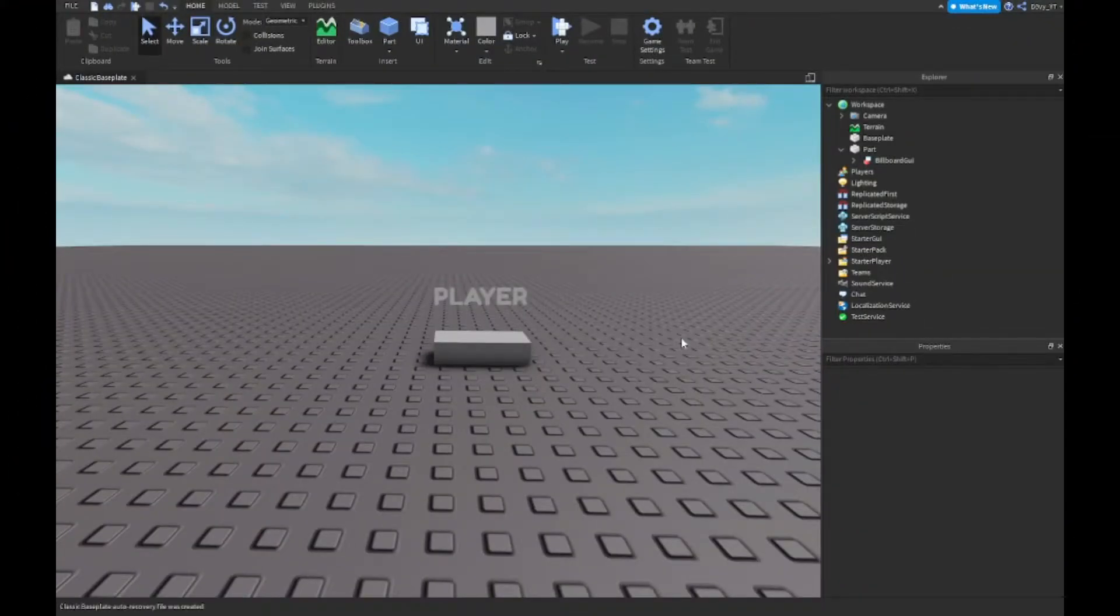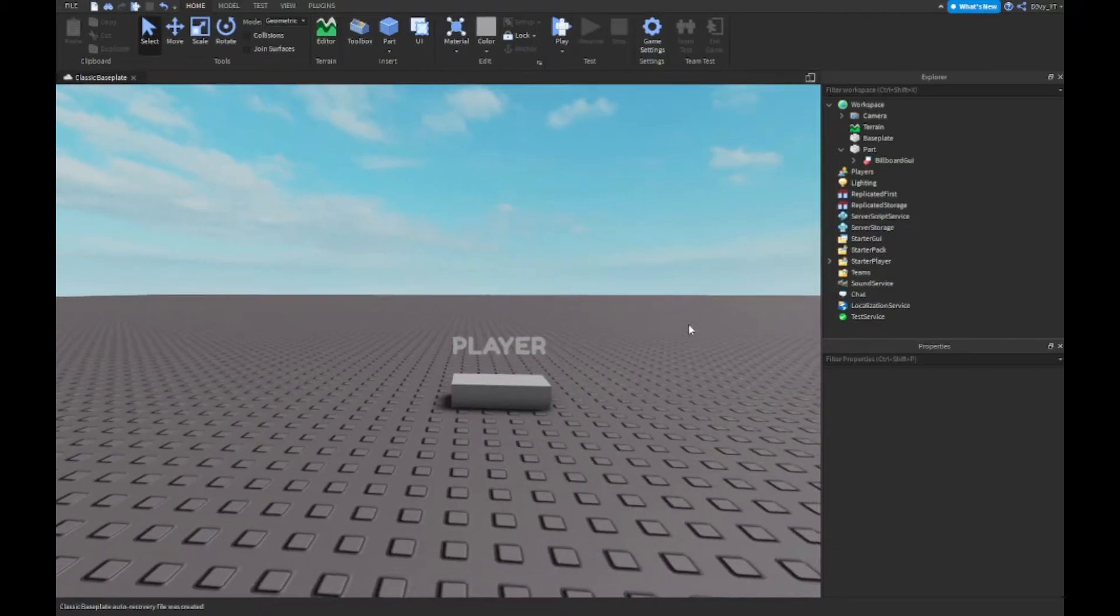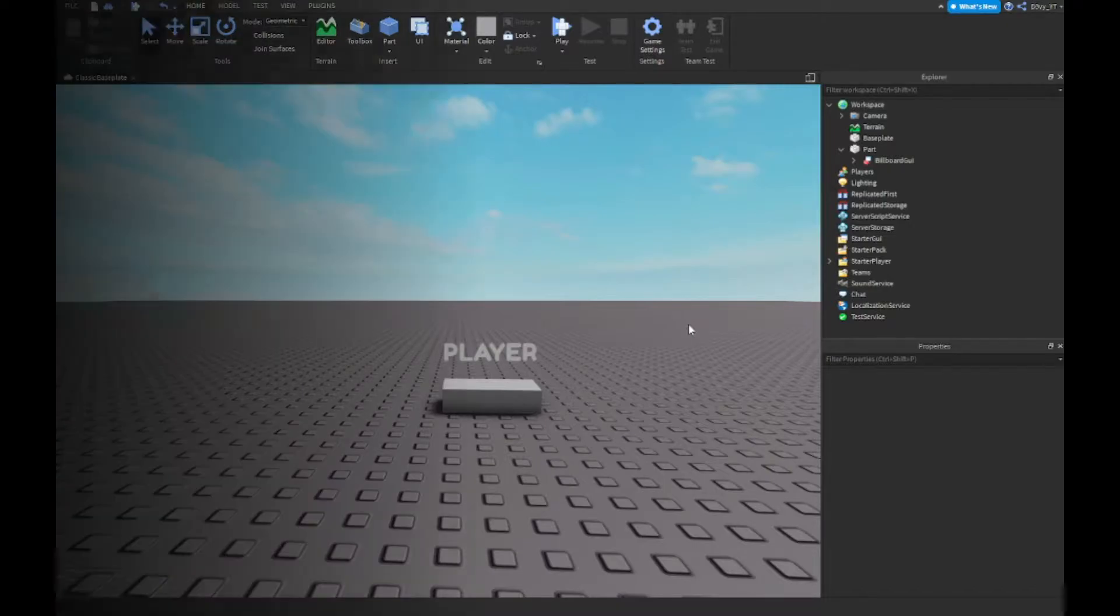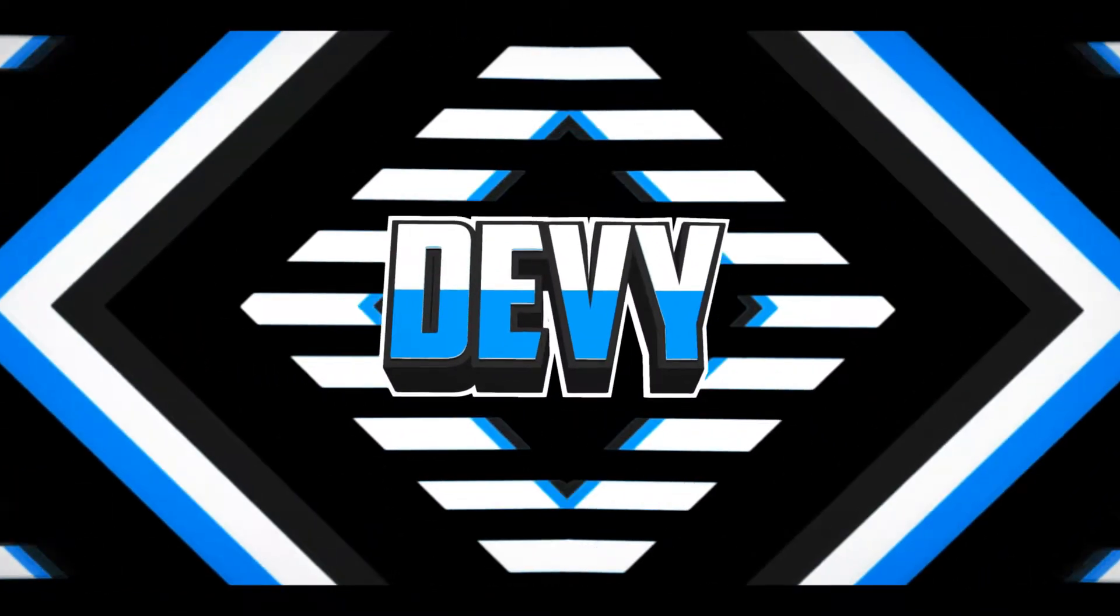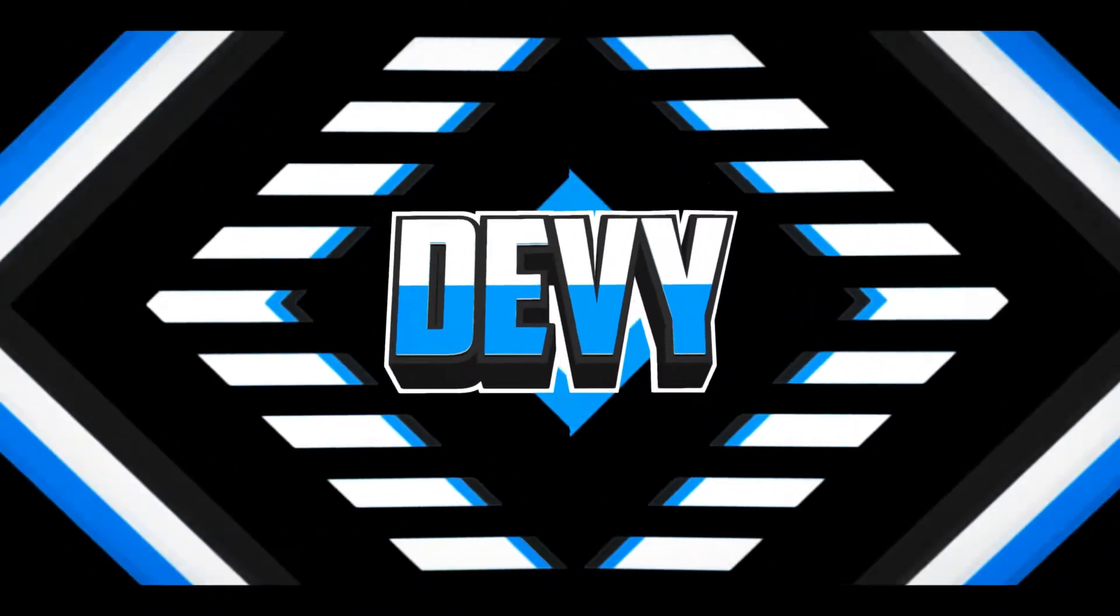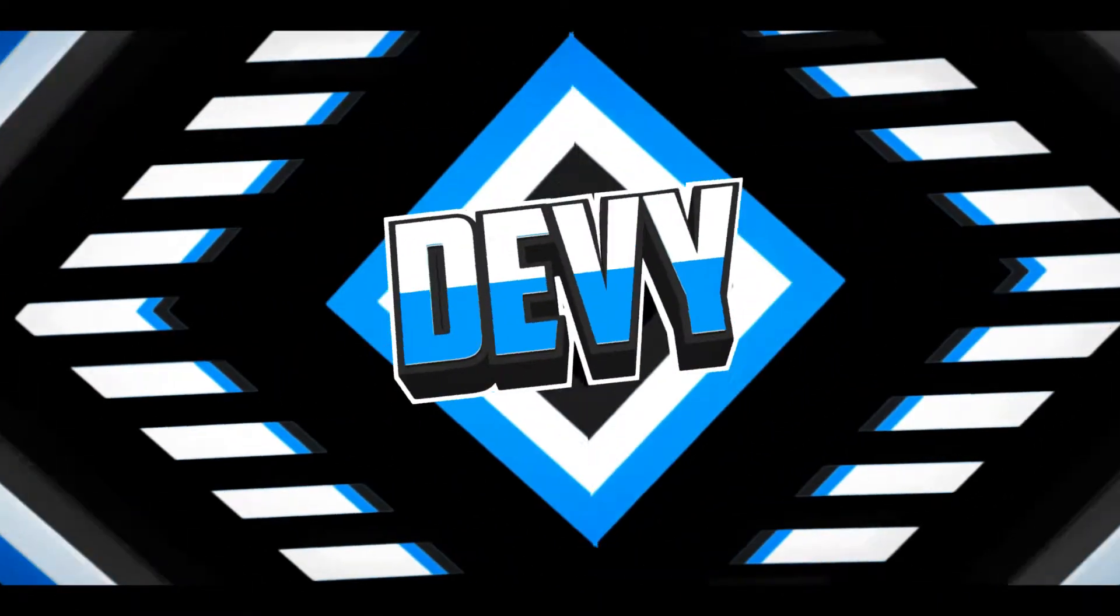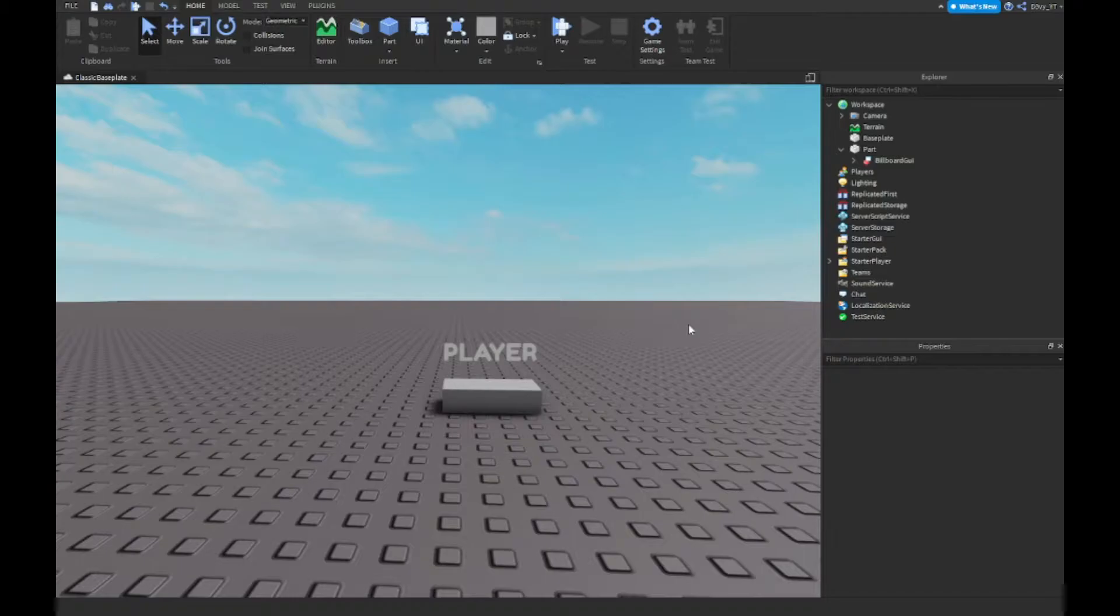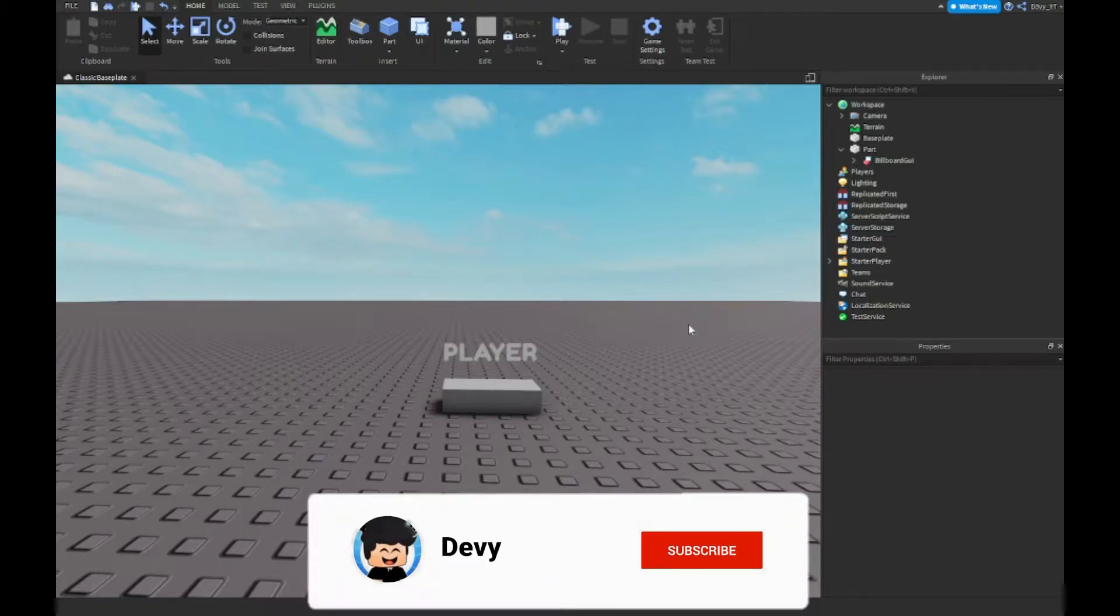Hey guys, welcome back to our brand new video. Today I'm going to show you how to make a custom player tag inside of Roblox Studio. So let's get started. Before we start, thank you so much for 1,300 subscribers. We are so close to the goal of 1,500 subscribers.